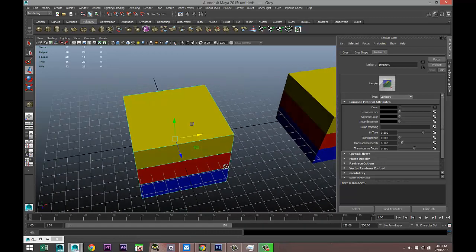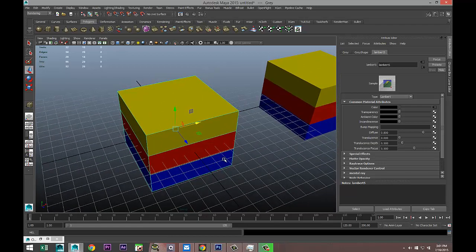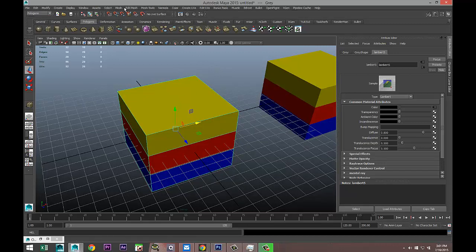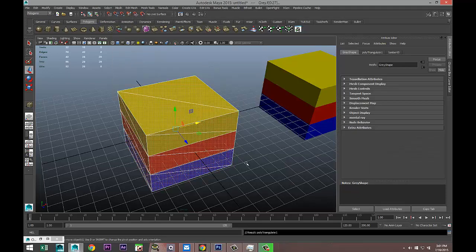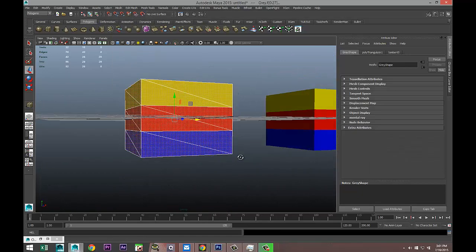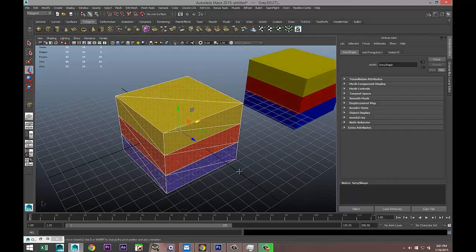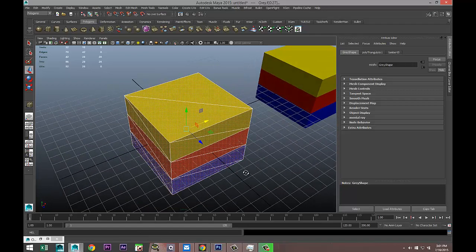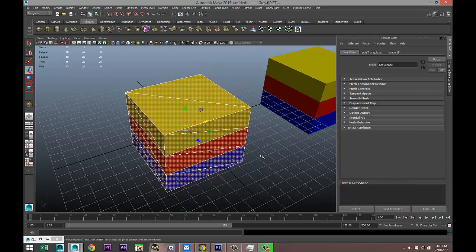The next thing we need to do is export this cube as an OBJ file. First we're going to triangulate it. So we got it selected, we're going to go to Polygon, Mesh, and Triangulate. Reason being that a lot of software packages like, for example, Quixel, they want you to triangulate your mesh before you export it.